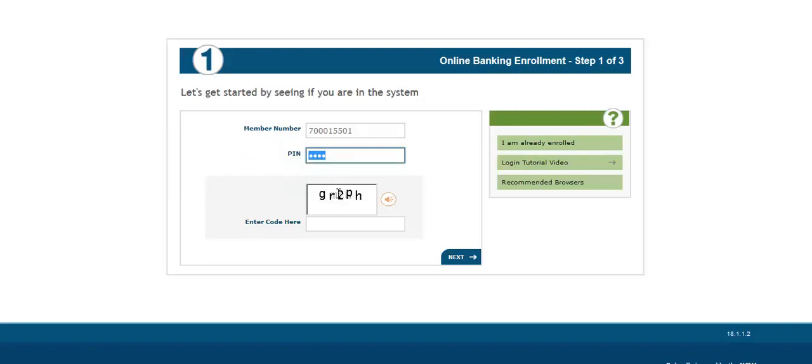Next, you are going to copy the random code exactly as seen, and then select Next.